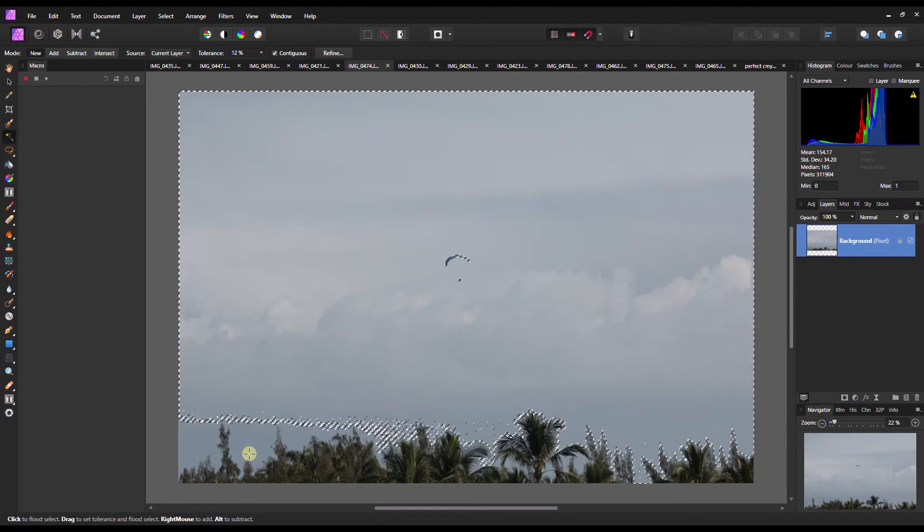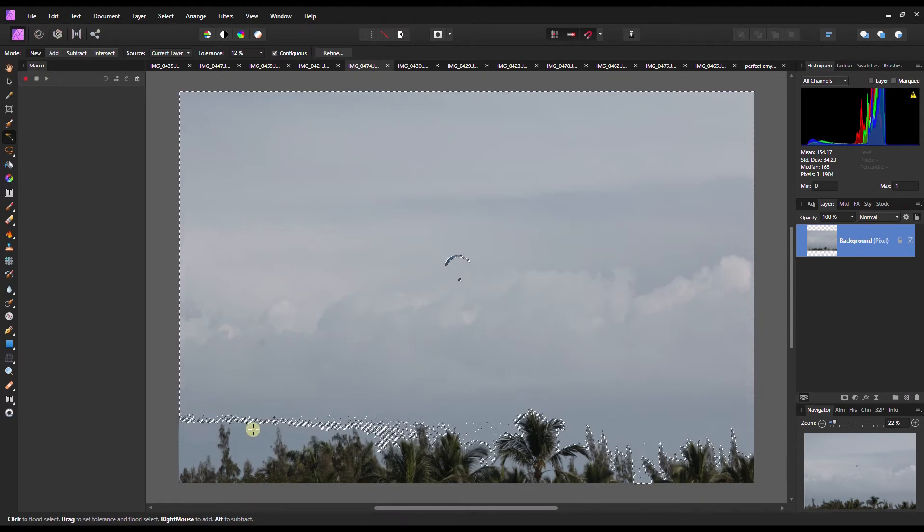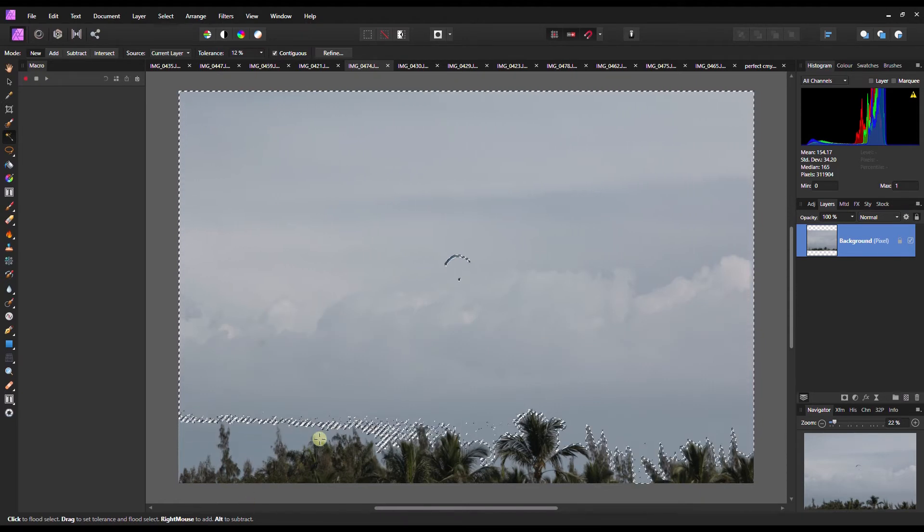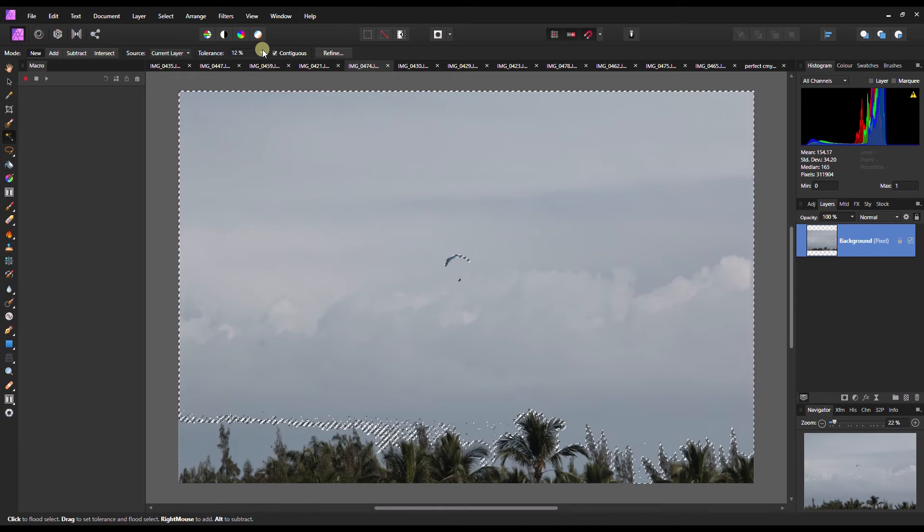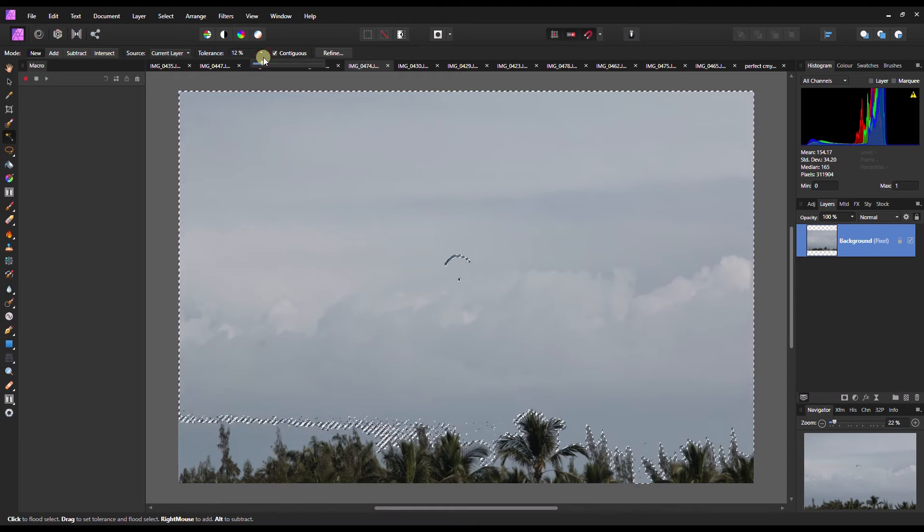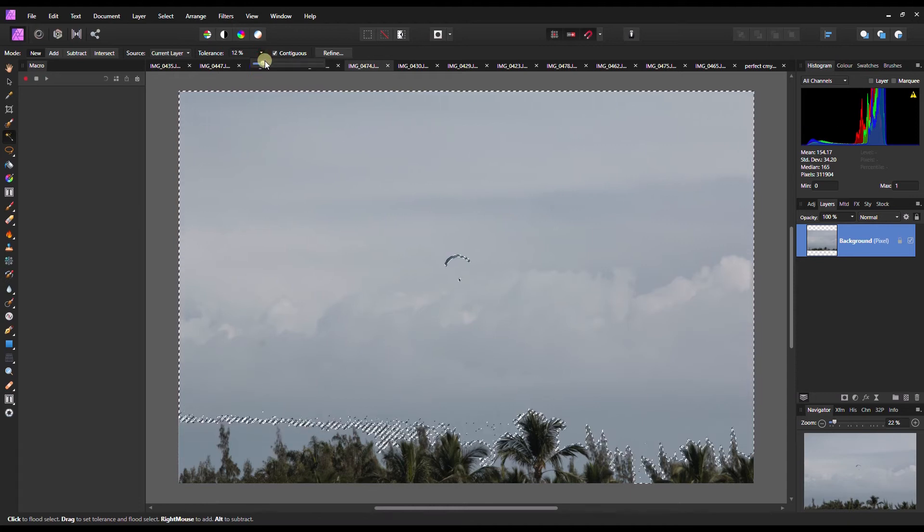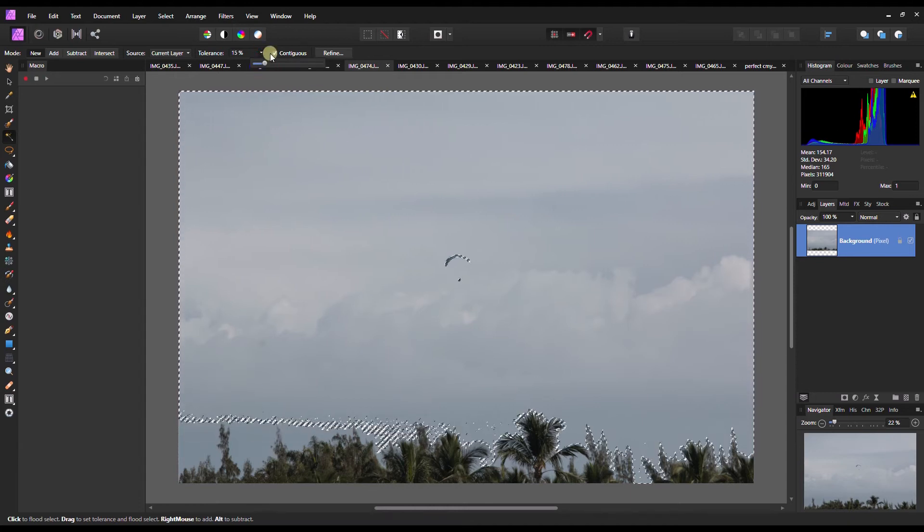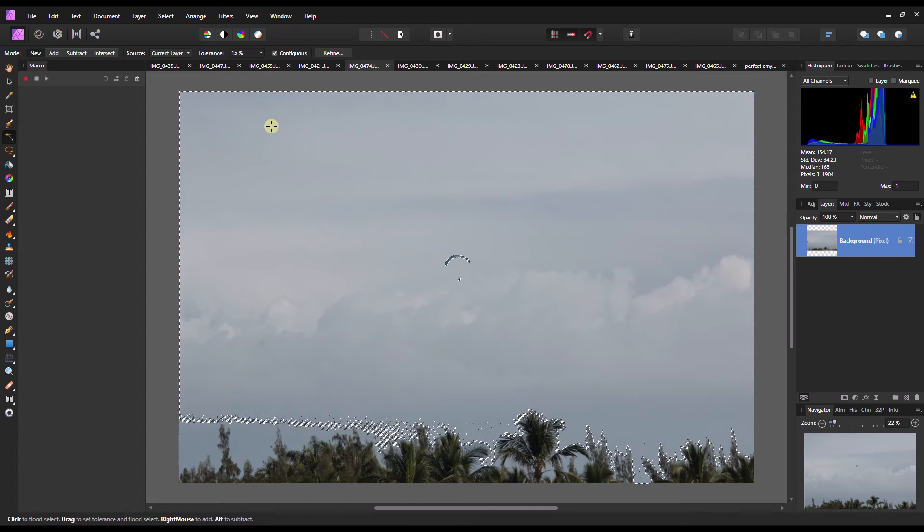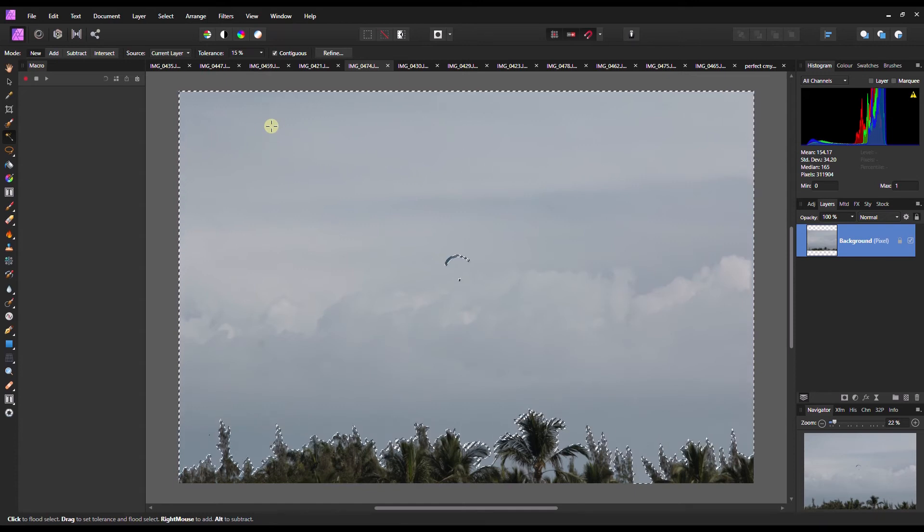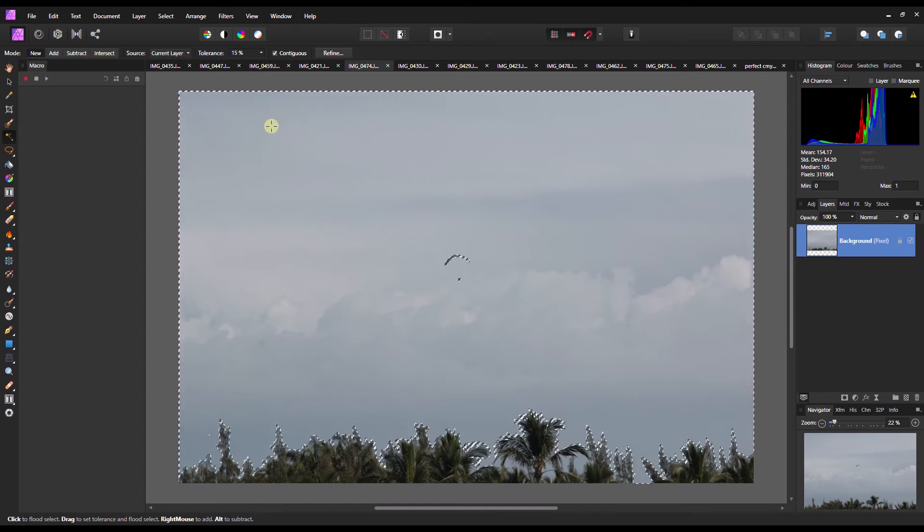As you can tell, it did a better job this time, went all the way down. So you can always fine tune. You can even go this time 15 and do exactly the same. There you go. Did much better job.